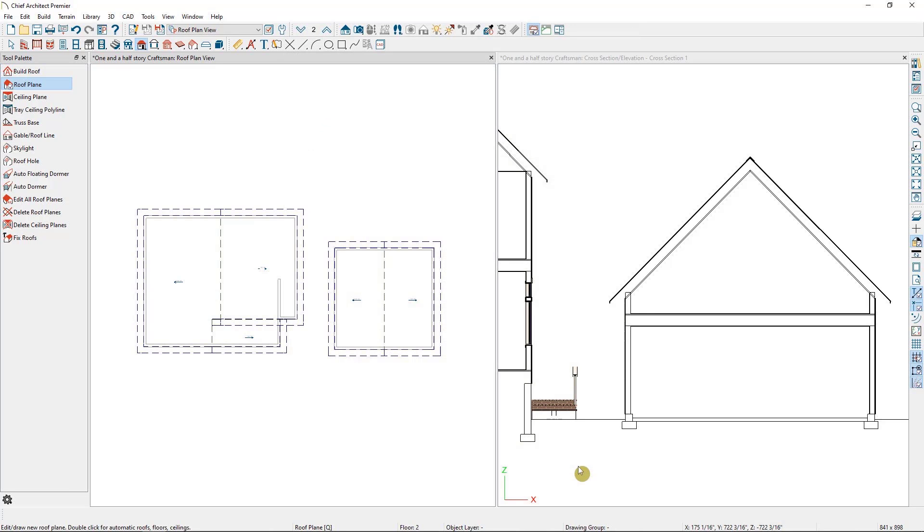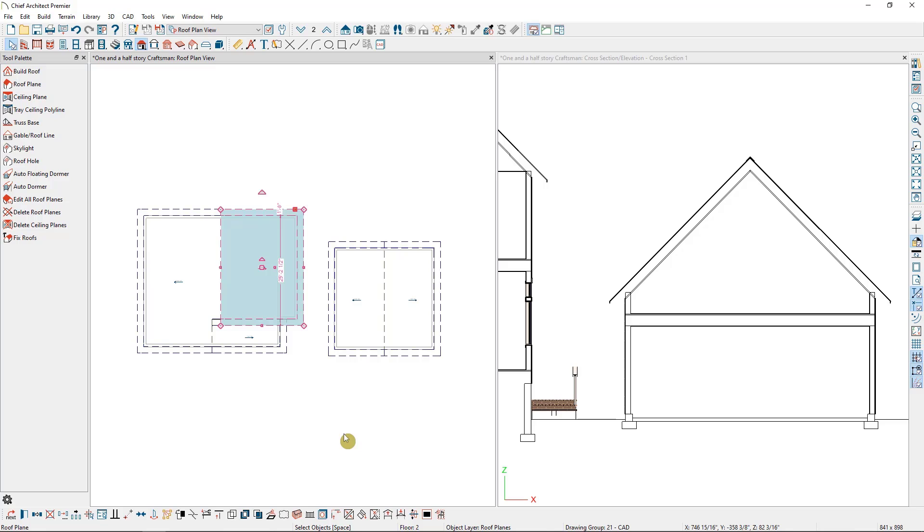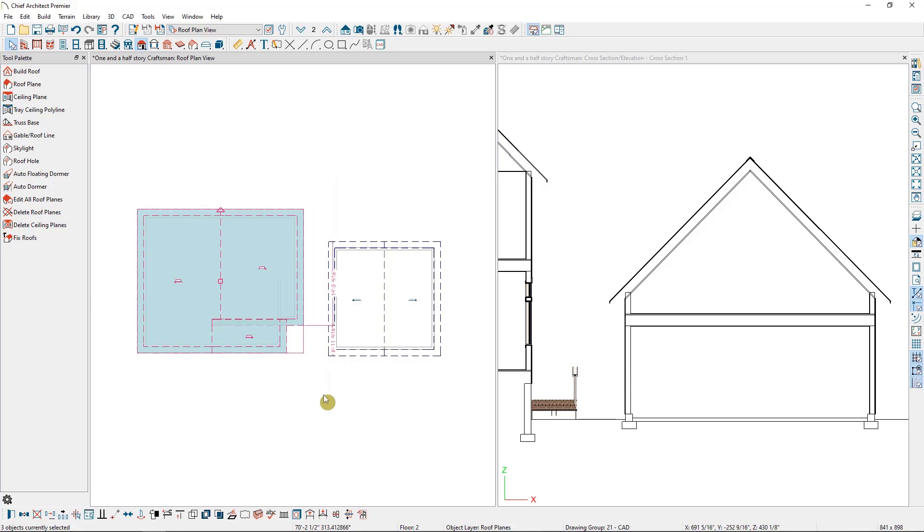The final method we can use to create a one and a half story roof is to manually lower the ceiling planes themselves. This one is the best method if you have Auto Rebuild Roofs turned off and don't want to turn it back on, since it will undo any manual changes you've made to the roof. For this method, we're going to select all of the roof planes that we want to move up or down. In this case, I'm going to select the roof planes of the main roof, since the garage roof is already in position. I'll select one roof plane, then in my Edit toolbar select Marquee Select Similar, and then draw a marquee around the roof planes I want to adjust.